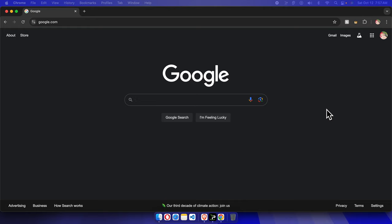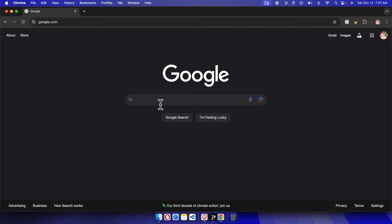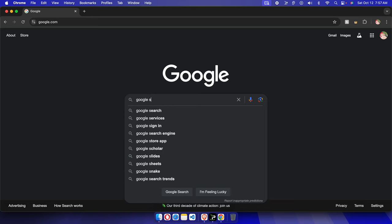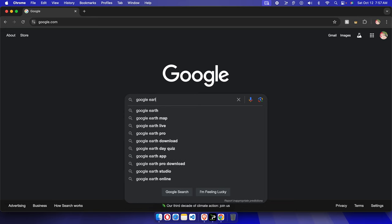In this video I will show you how you can sign up for Google Earth Studio. At first we need to go to google.com and once you are there, just start typing Google Earth Studio.